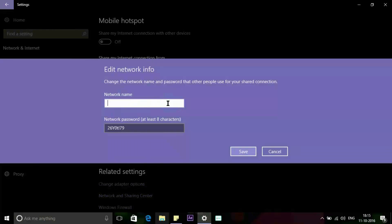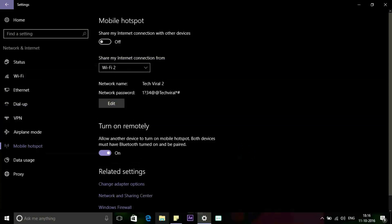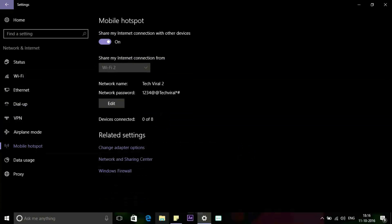In the Edit window, type whatever name and password you want to use, and then click the Save button. Now turn on Share My Internet Connection With Other Devices. That's all.